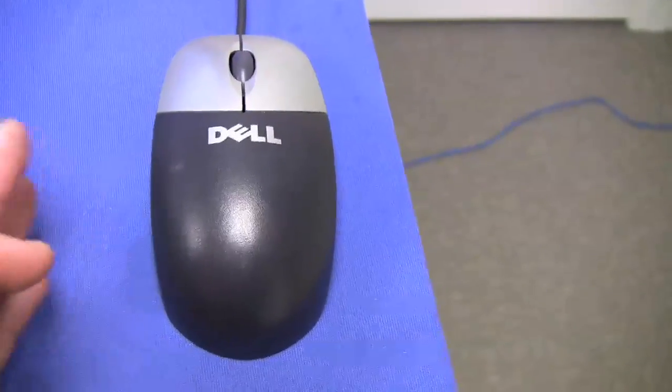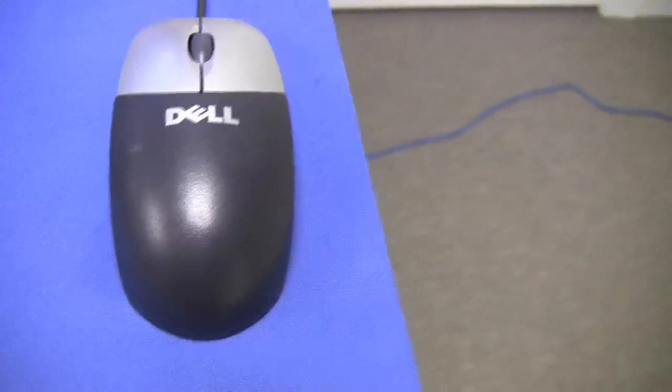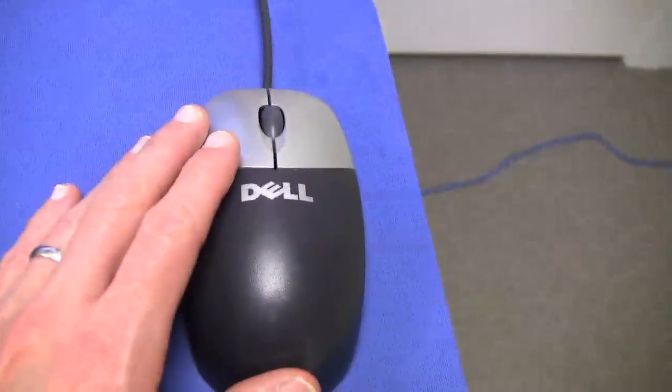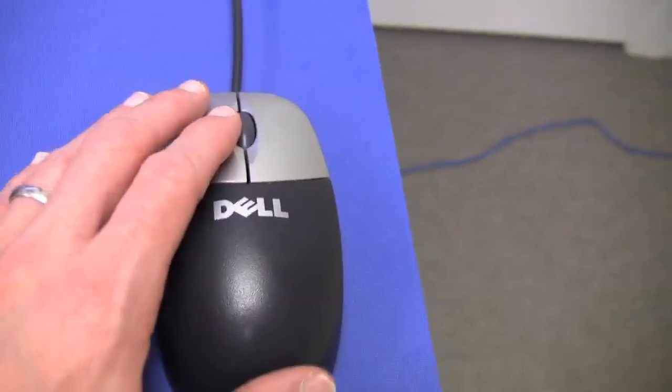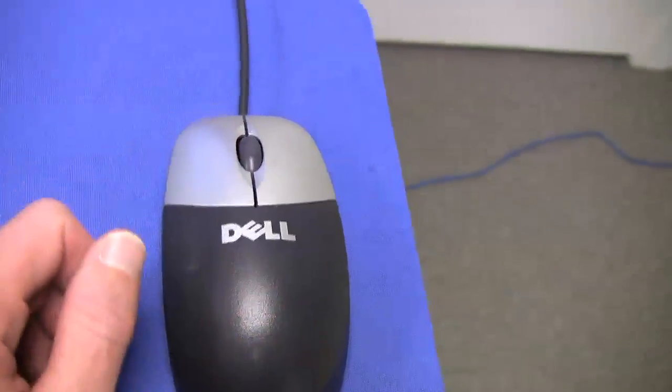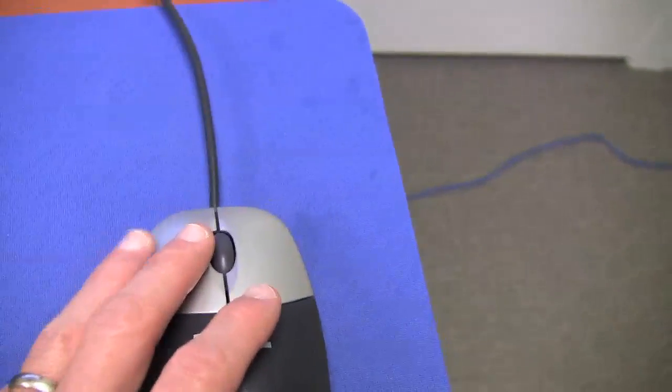Whenever there's instructions that say something along the lines of click, it's going to be this left click here. This is the most used button, and all you have to do is click it. So you can drag and click.